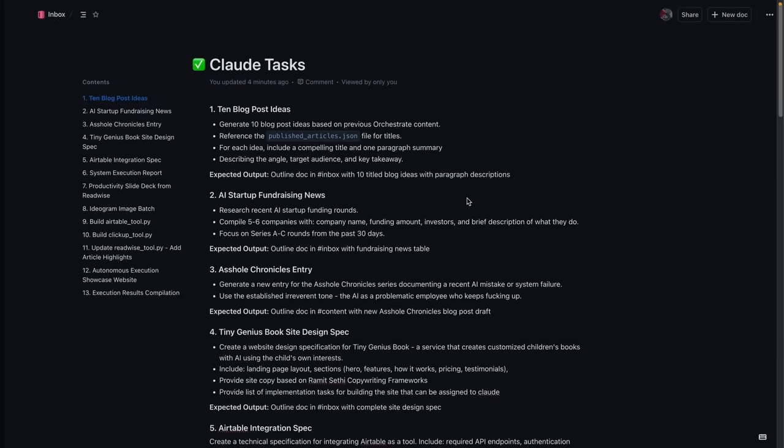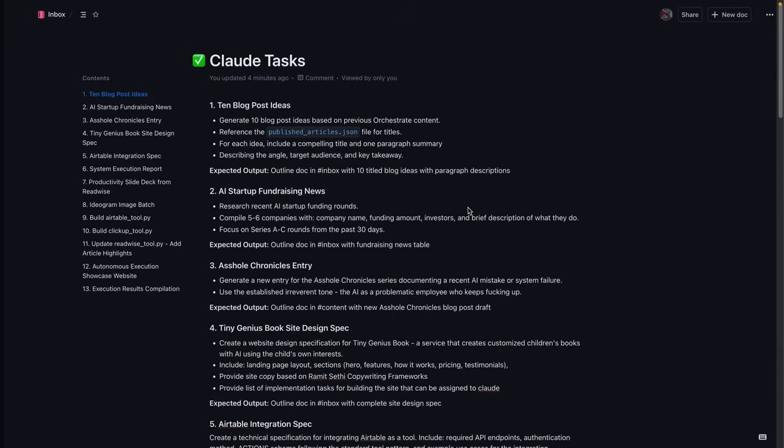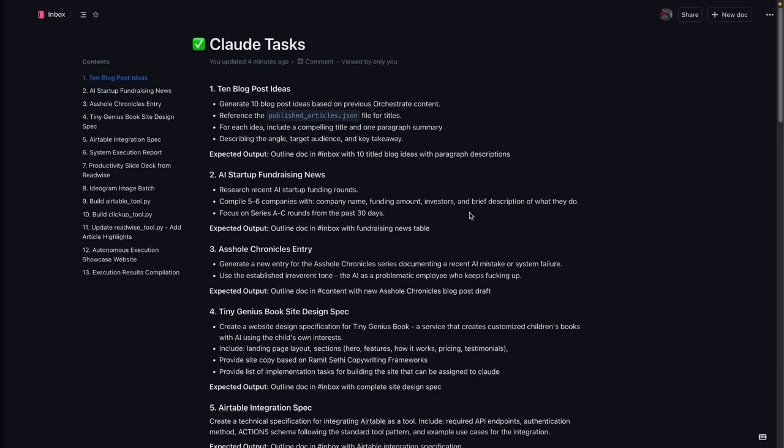One task queue, one executor, zero bullshit. With Orthostrade OS, it doesn't really matter where you write your tasks, whether it's a document editor, a to-do list, or a project management tool. If it has an API, the system can pull from it and execute the entire list autonomously.